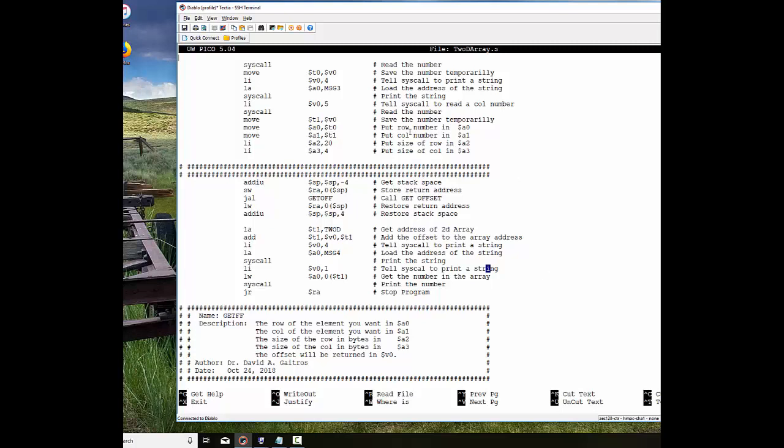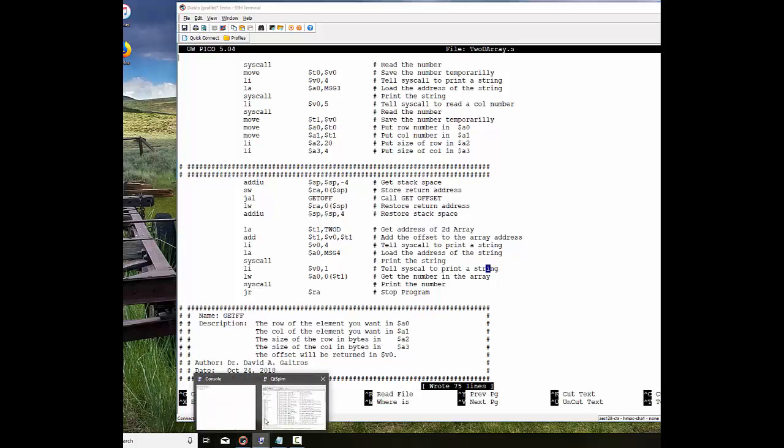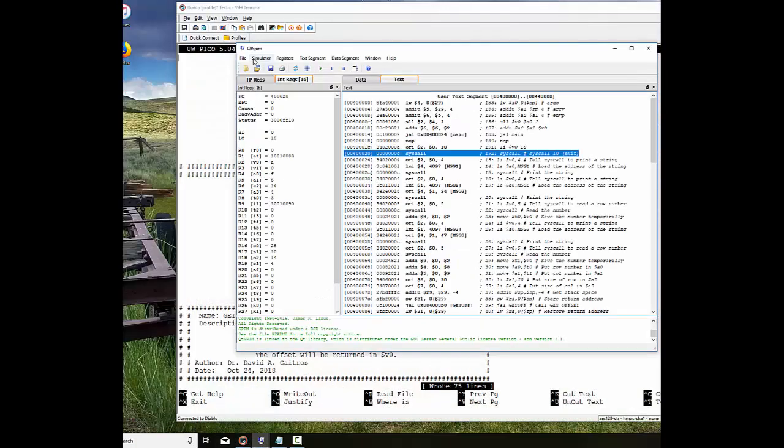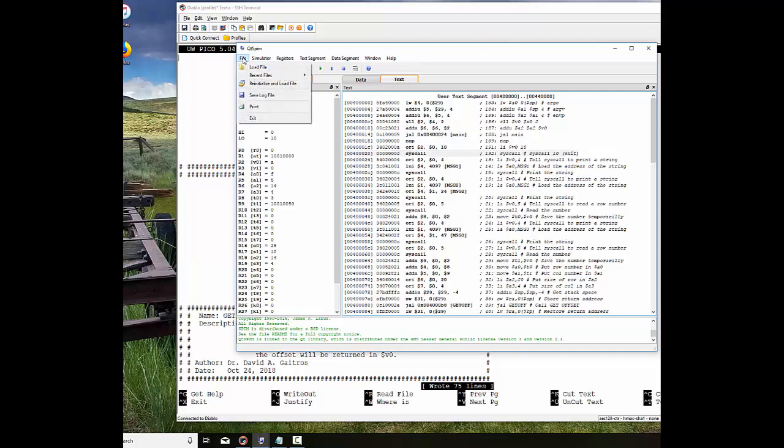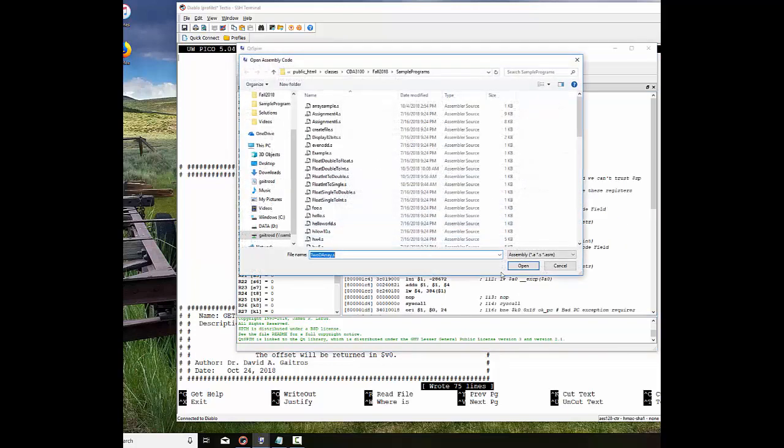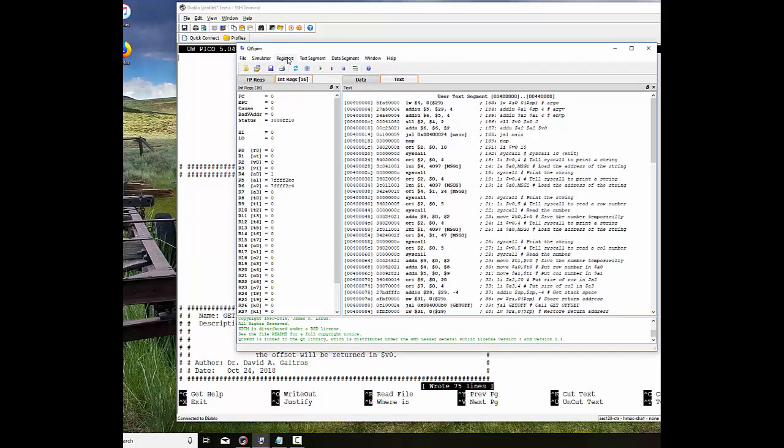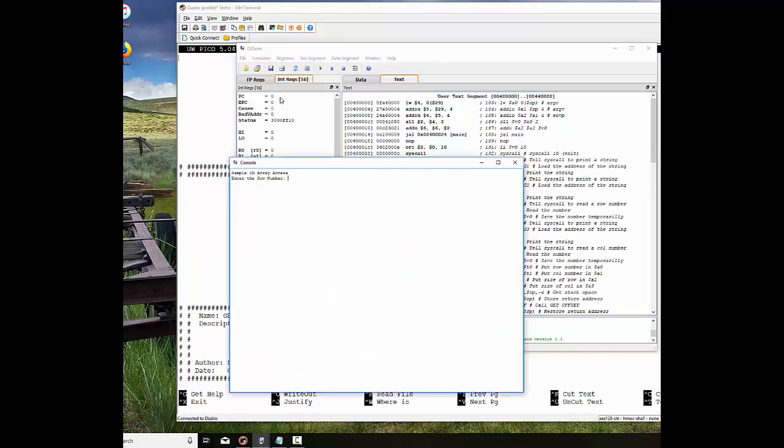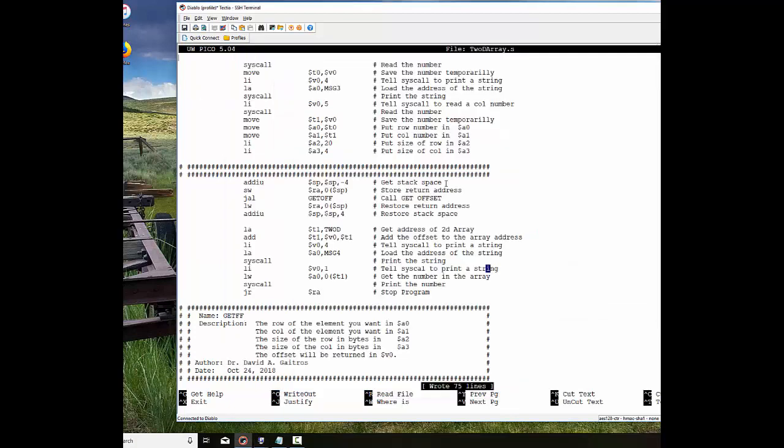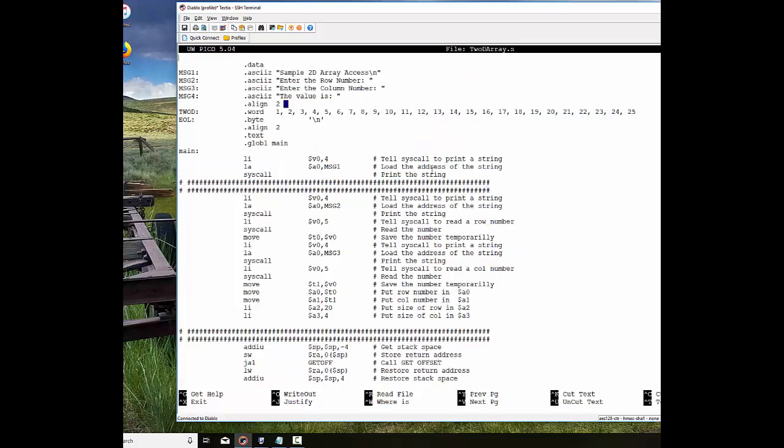Let's save that. We'll save it, and we'll go to our QTSPIM here, and we'll say file, reinitialize and load. We will load 2D array, and then we will say run. It says what row and number do I want? Well, I'm just going to input the one I had. I'm going to say row 3 and then column 5, and it comes out with the number 15. If we go back and look at our example right here, we see that that is indeed the case. That is the last element in row 3. So this works out pretty well. This is how you access 2D arrays in a computer using assembly language.